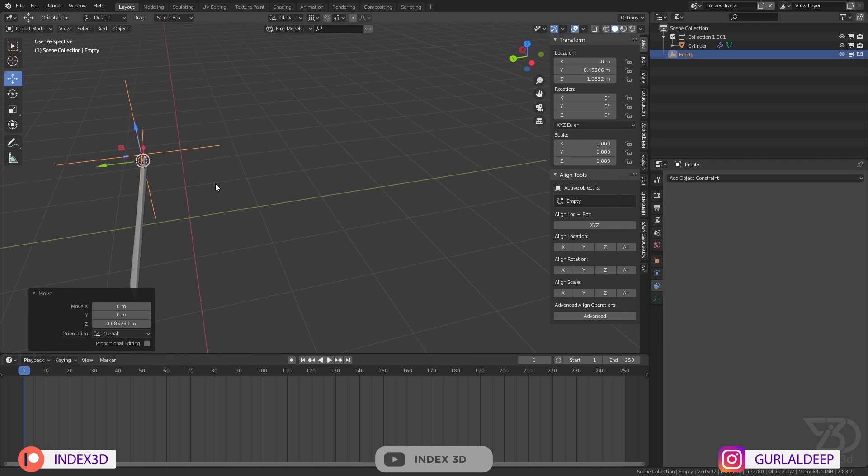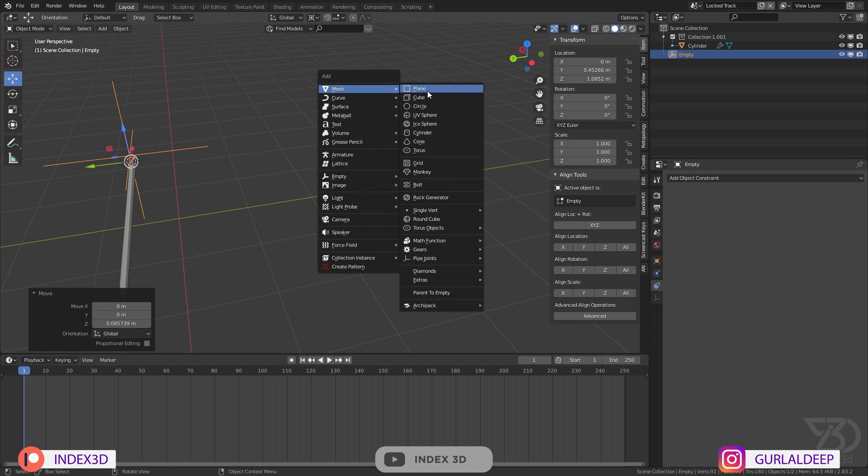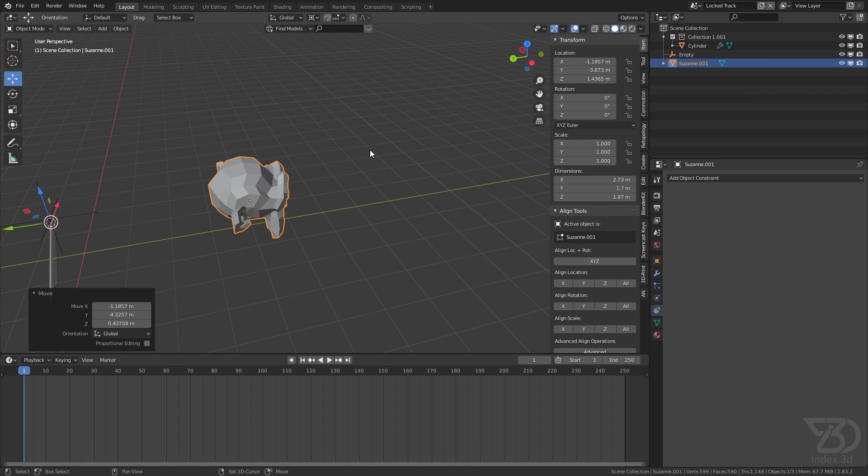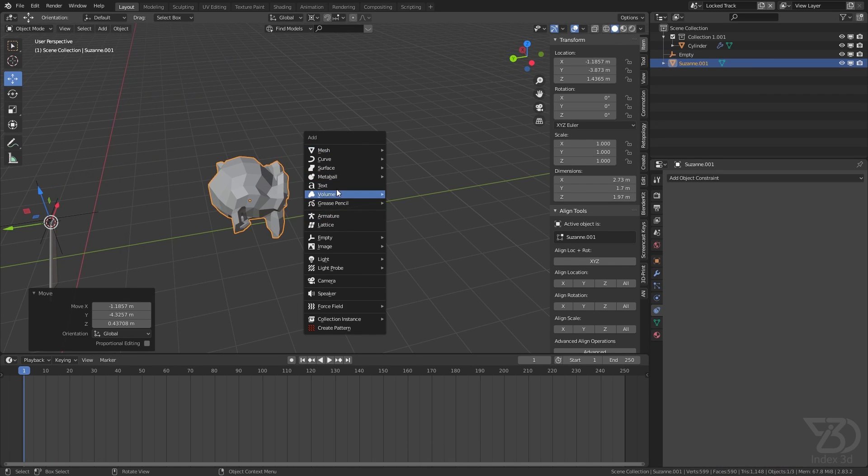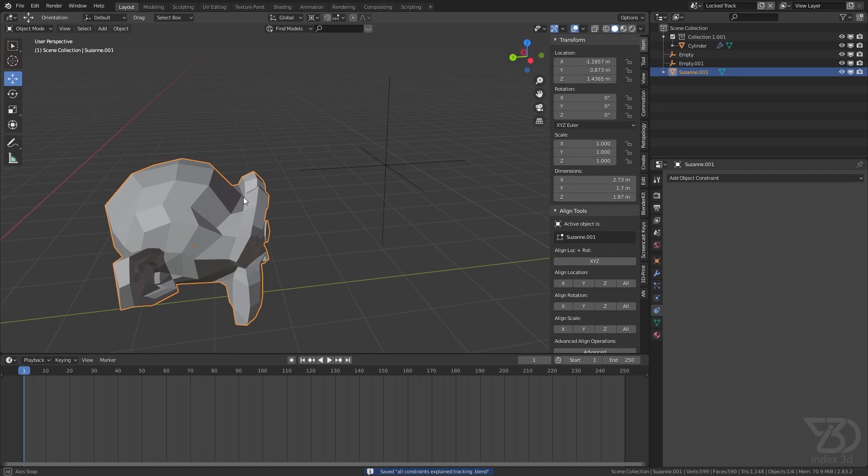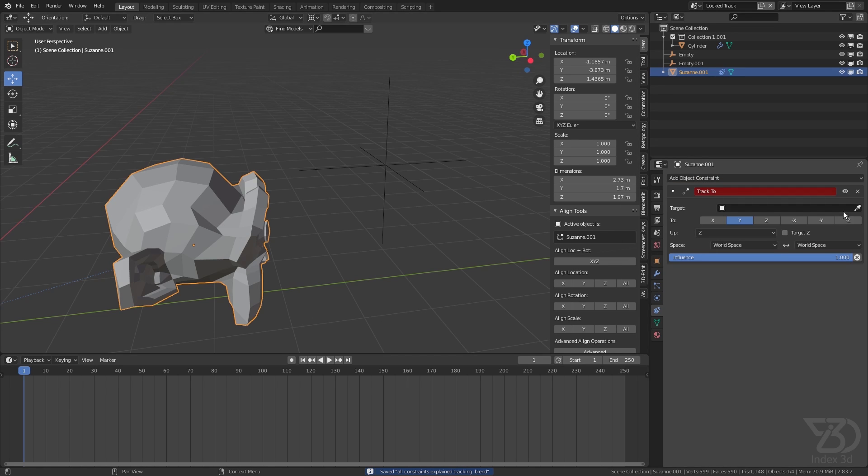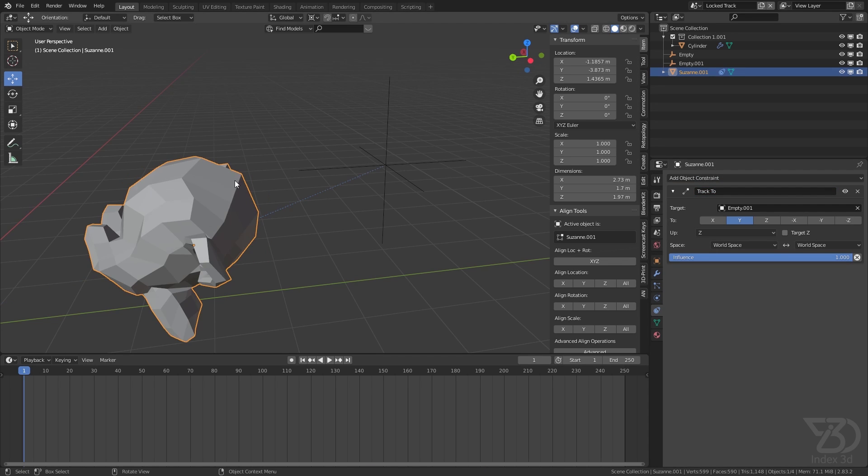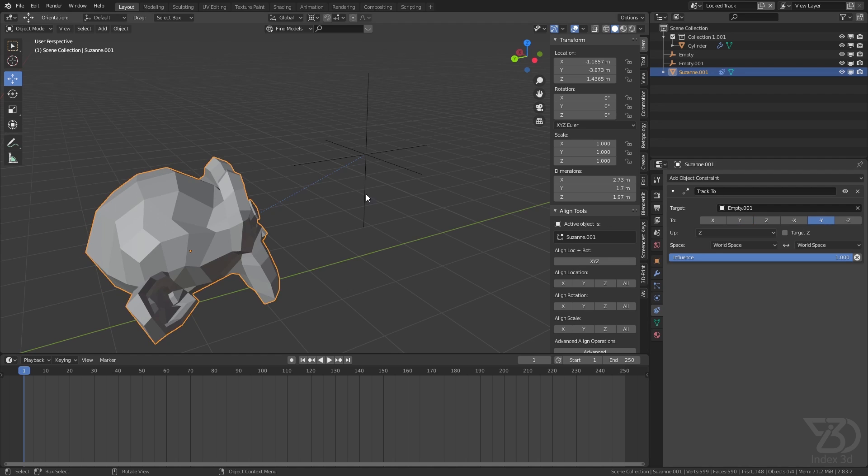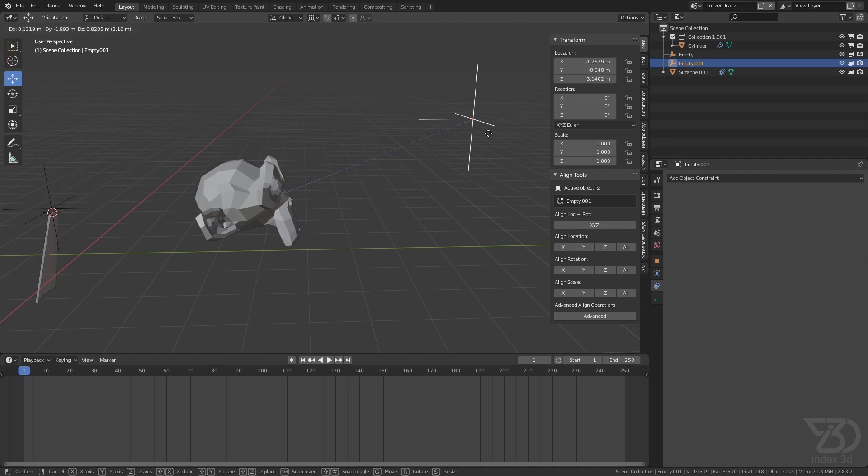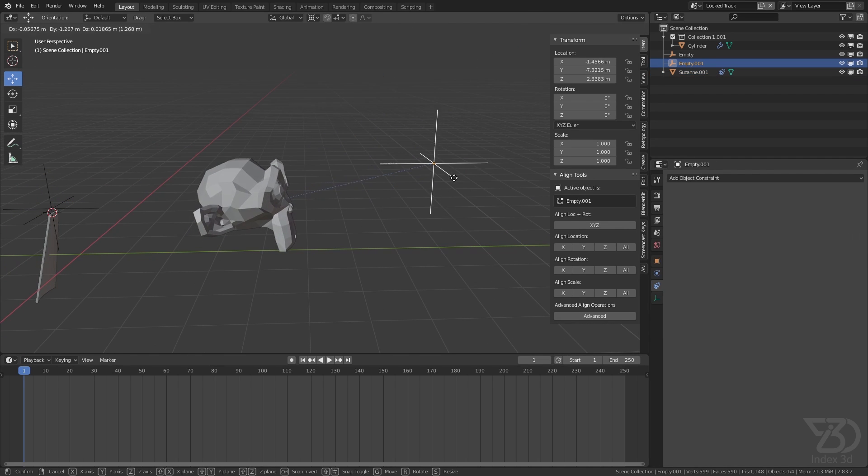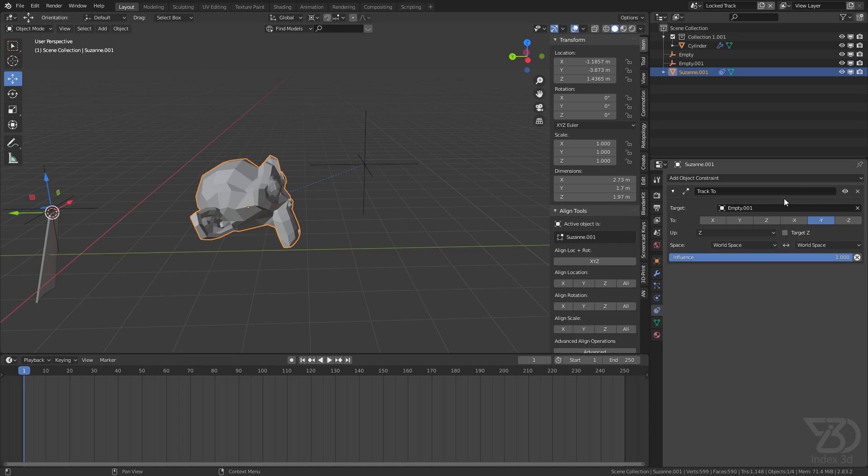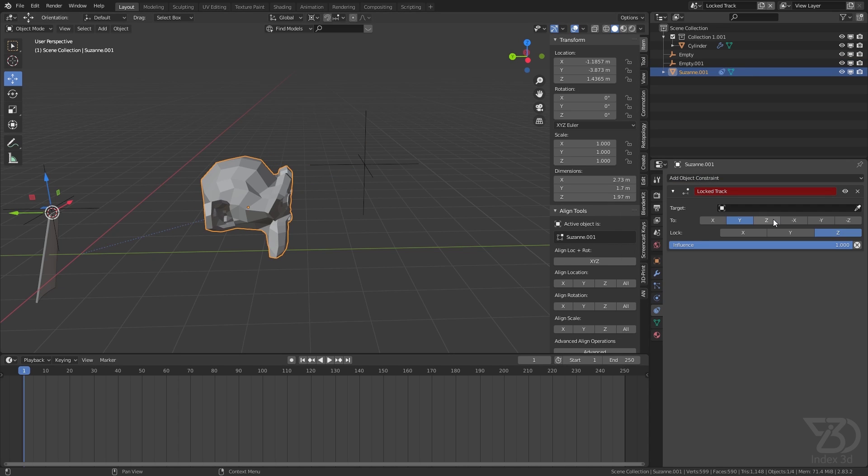Let's see how it works before we move to our example. I will add a monkey and something like this. So we have this monkey, and with the Track To constraint it will always track to this object. Now it's tracking, it will look toward this object.